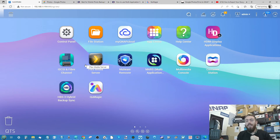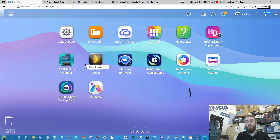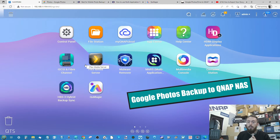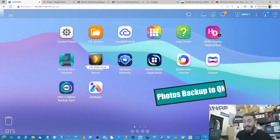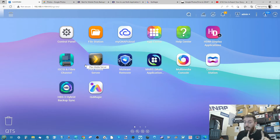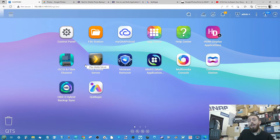Hello and welcome back. Today I'm going to show you the proper way to back up your Google Photos account to your QNAP NAS. Full disclaimer straight off the bat — this is not the first time I've tackled this subject. We're screen recording right now, connected to a QNAP NAS that's slightly off camera.